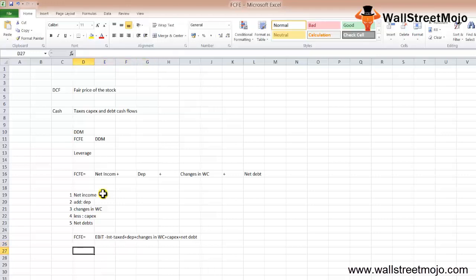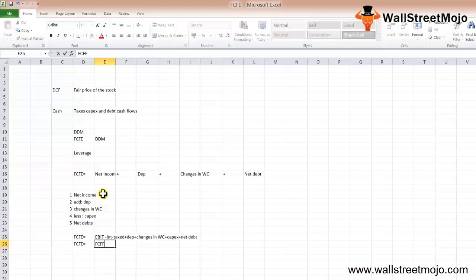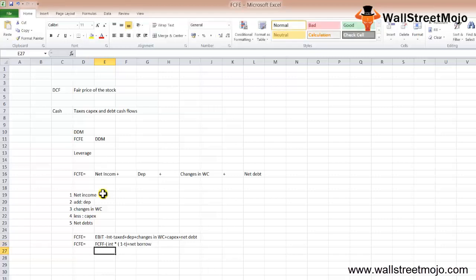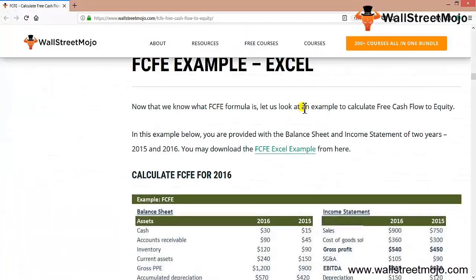You will subtract capex plus net debt or net borrowings. FCFE can also be calculated as FCFF less interest times one minus tax, plus net borrowings. This is how the formula has been calculated.